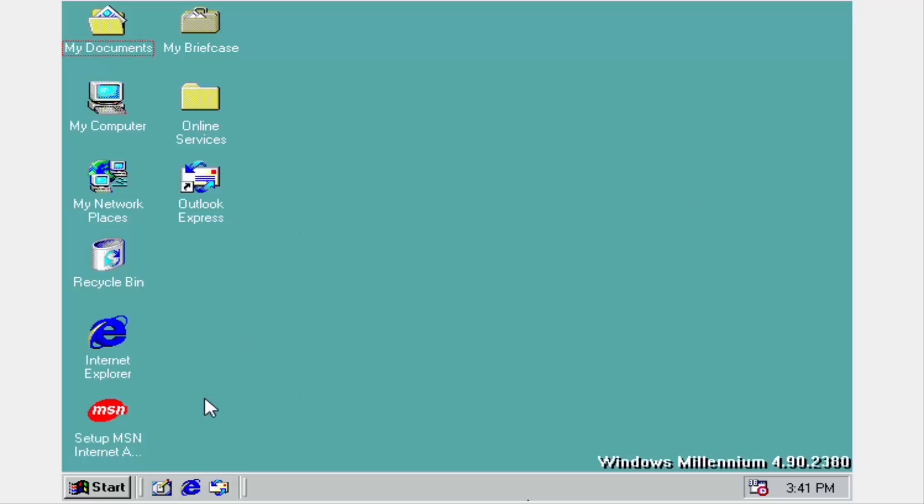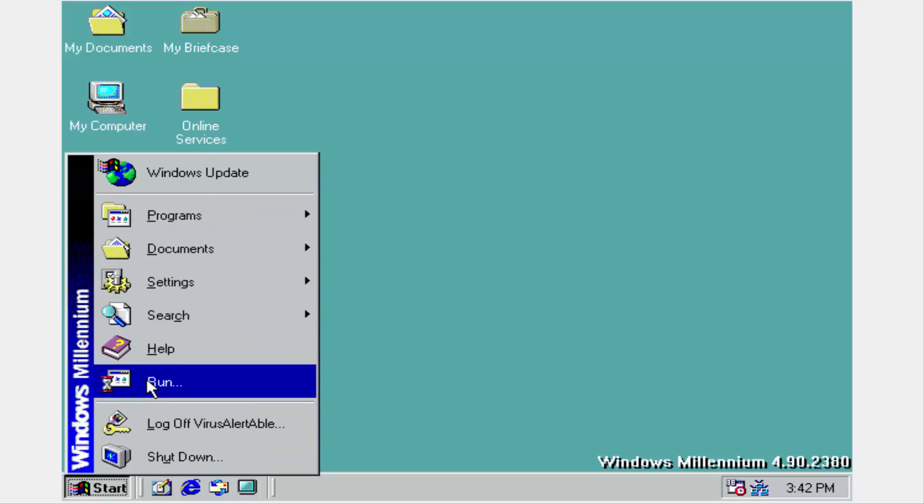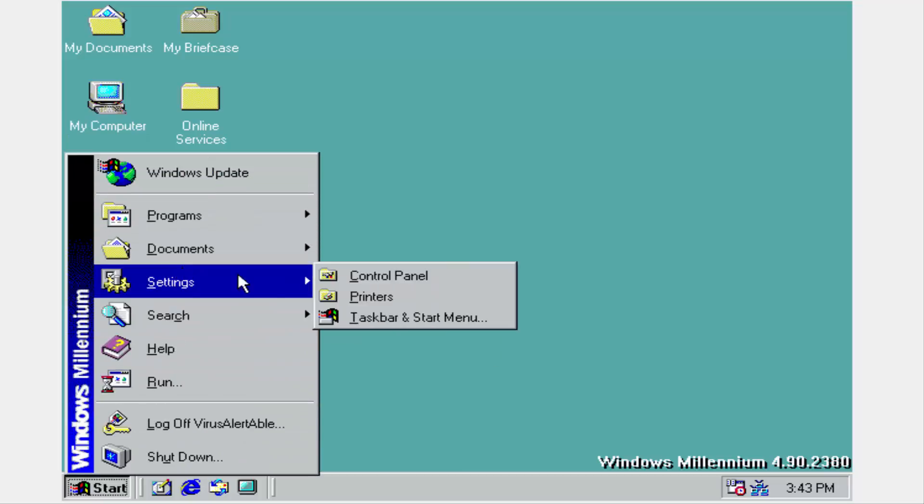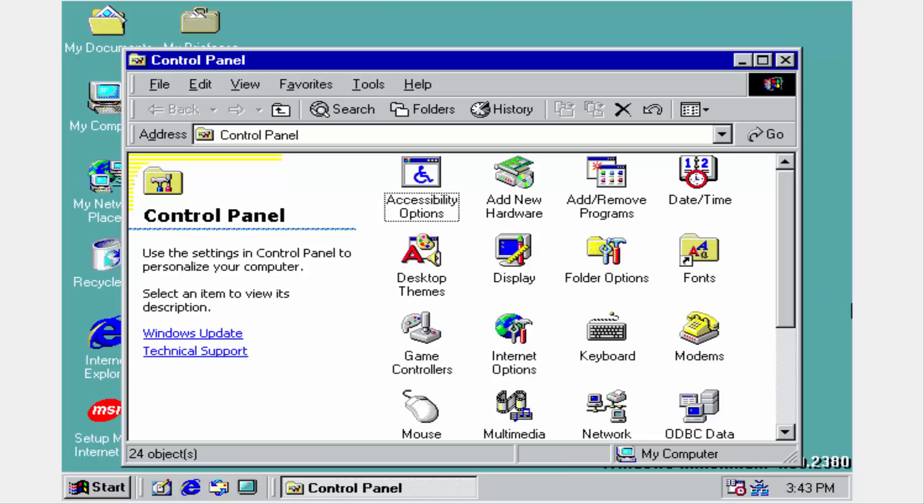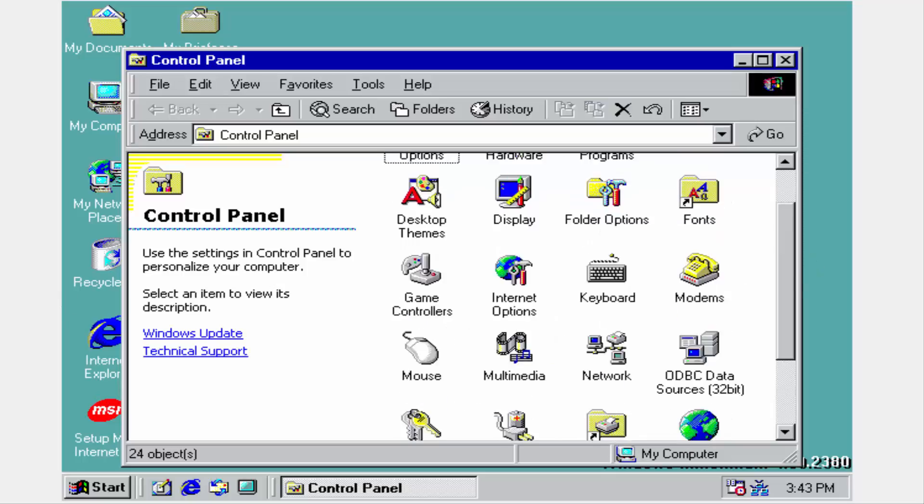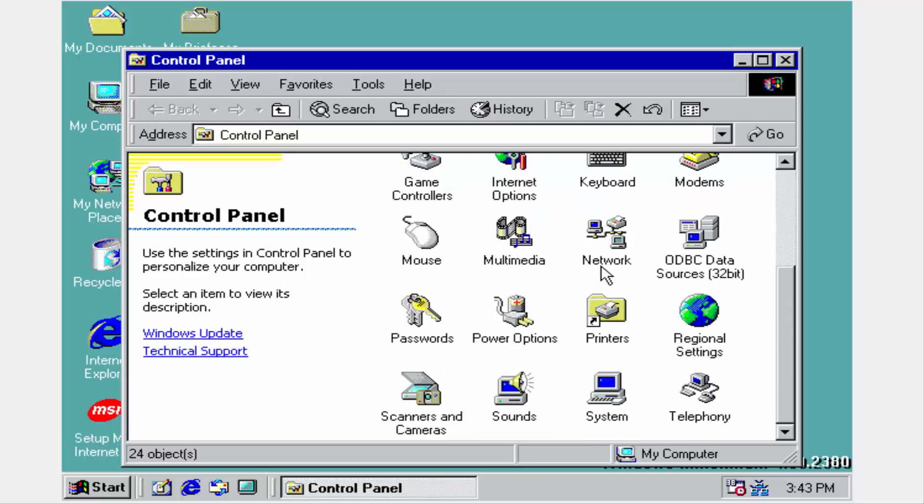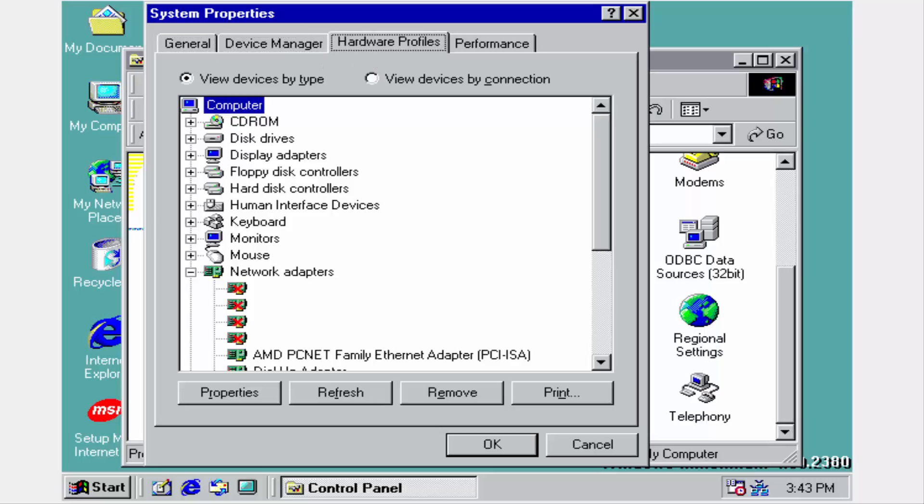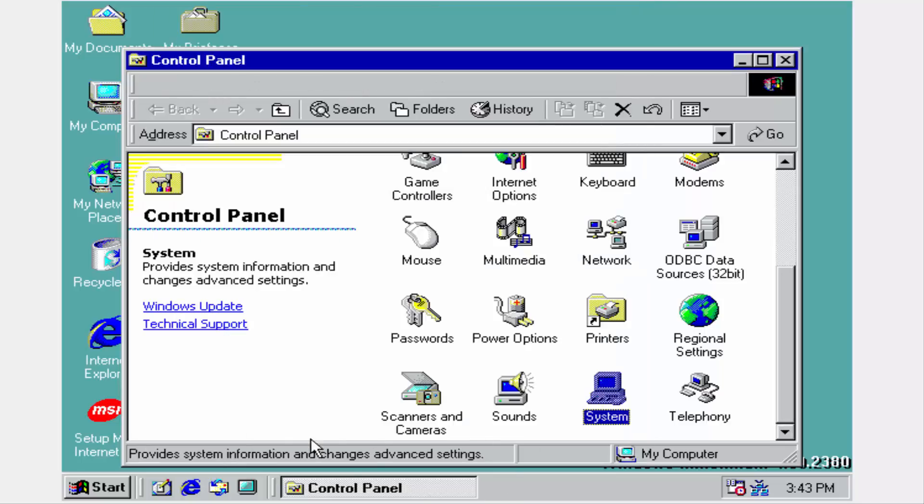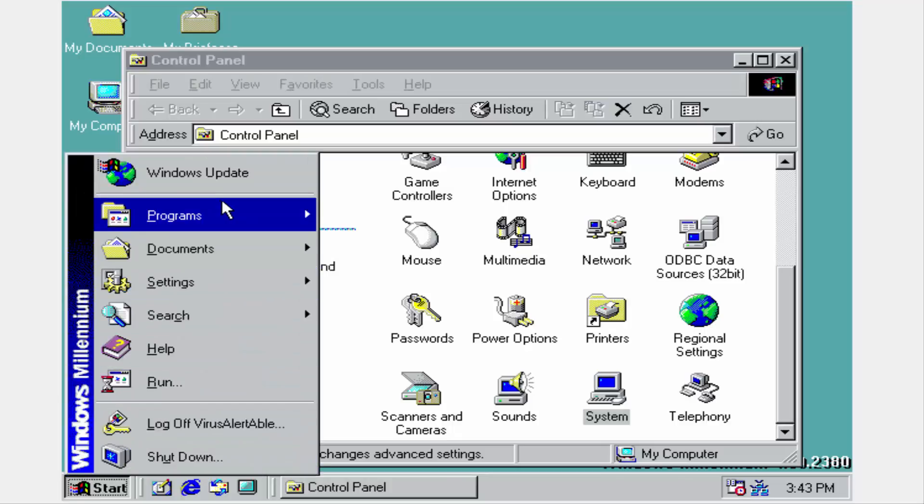Here we go, this is the new build, so let's see what can we do around here. 2380, that's the build number. Start menu, there we go, Millennium. We have shutdown settings, Windows update. Let's go to control panel first, let's see what we got here. So everything looks mostly the same, nothing too different. I think the ODBC data changed actually. Got the system, 2380, beta 1, there we go. So we got our performance, everything looks pretty much the same in system.